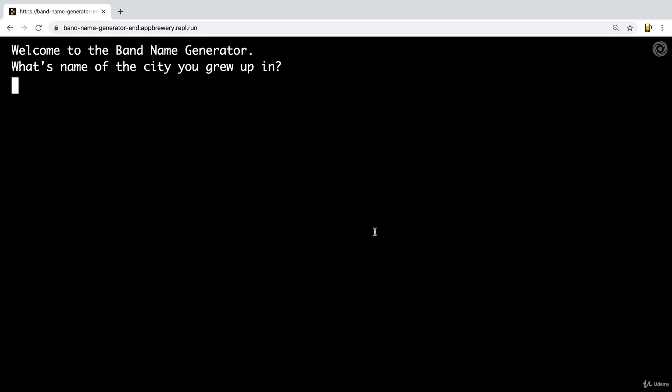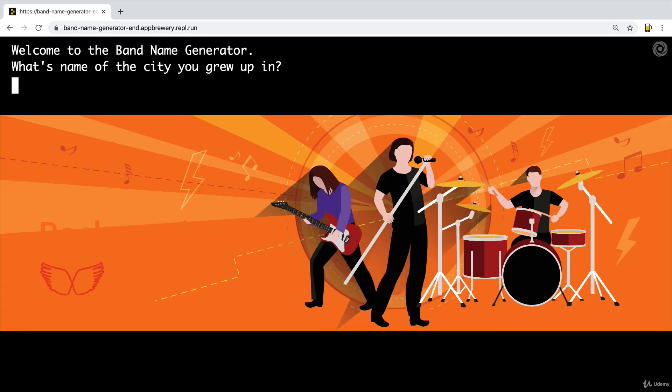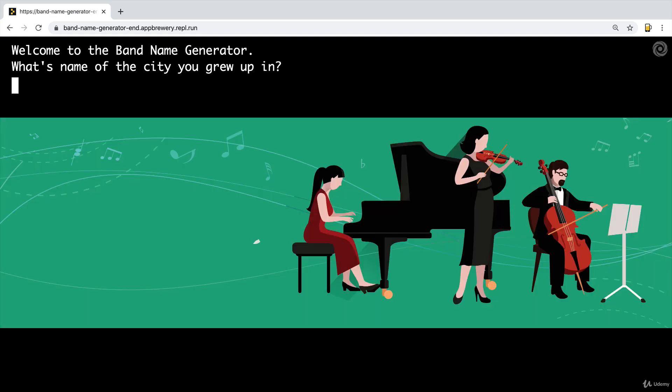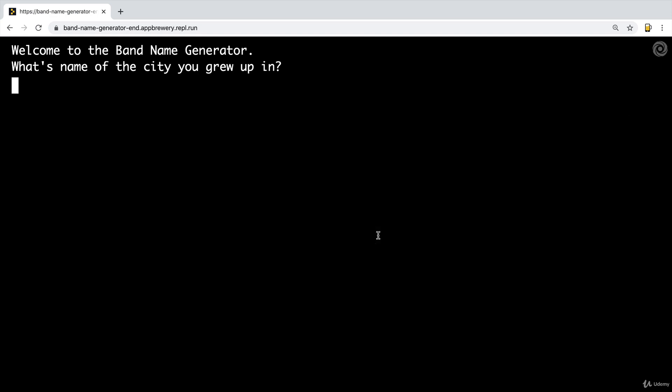So this is the final project of today. And the idea is that let's say that your friend was starting a new band, a rock band or a classical band, and they're struggling to come up with a good name. So you come to the rescue and send them your band name generator program.